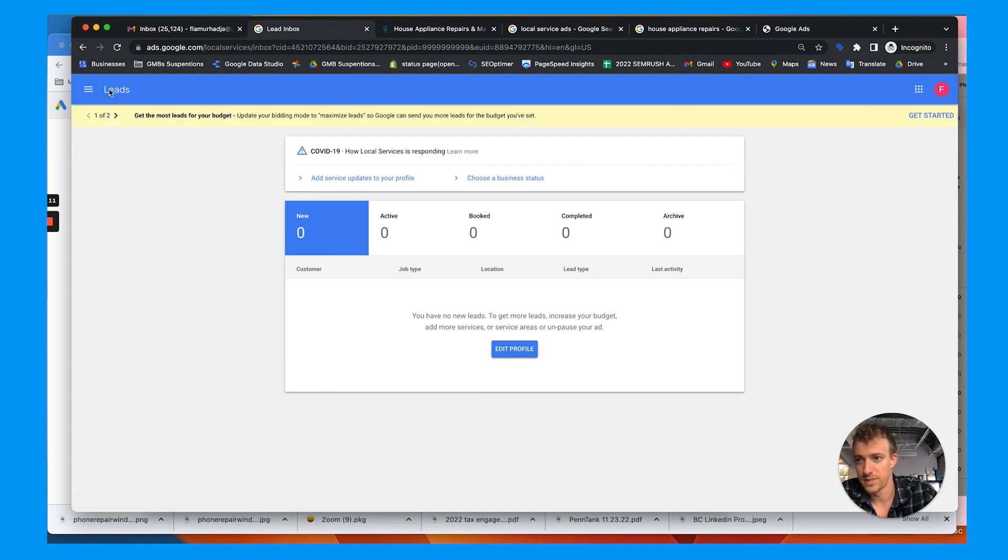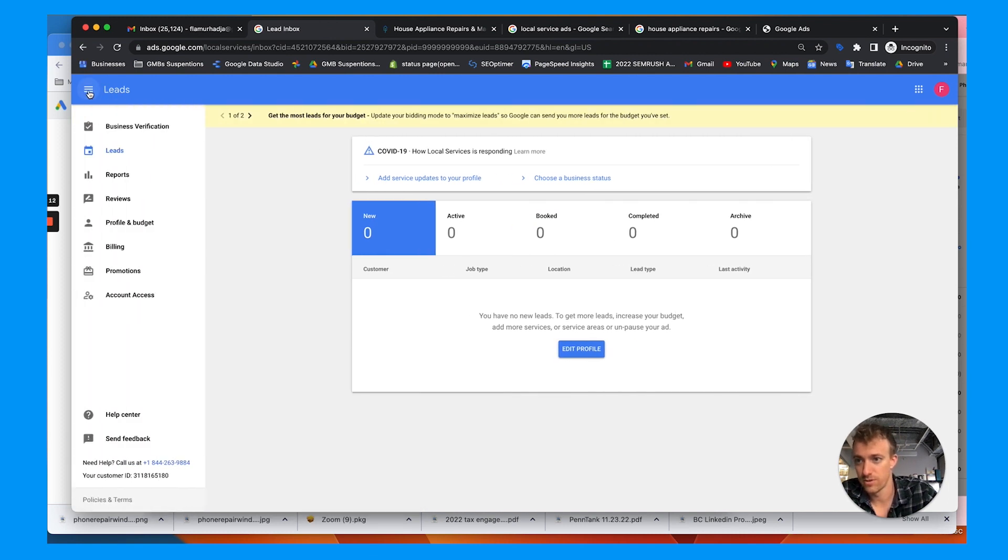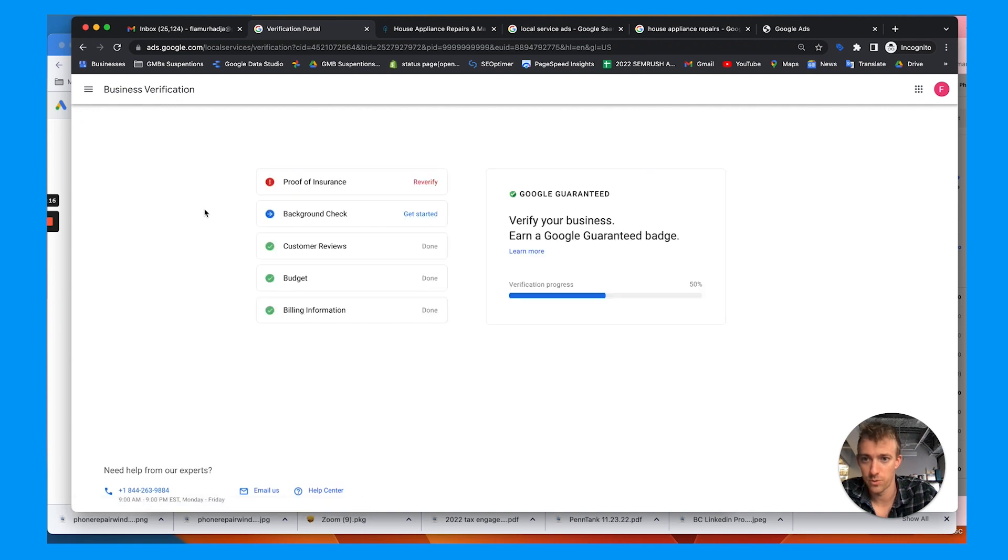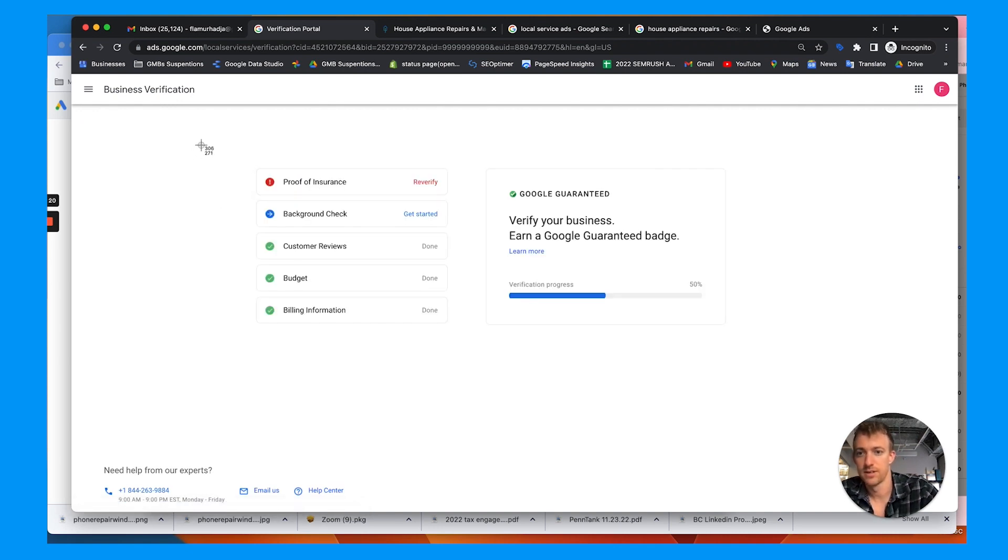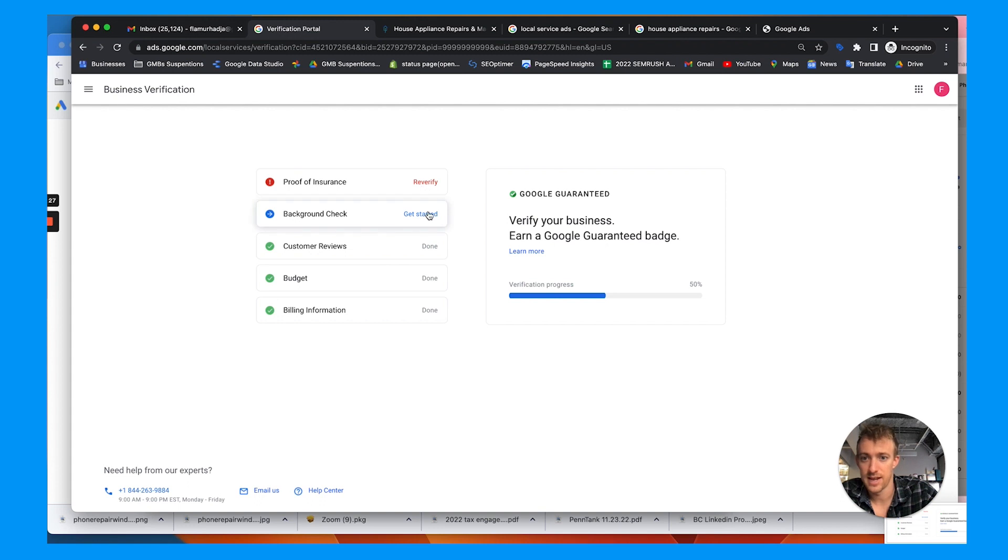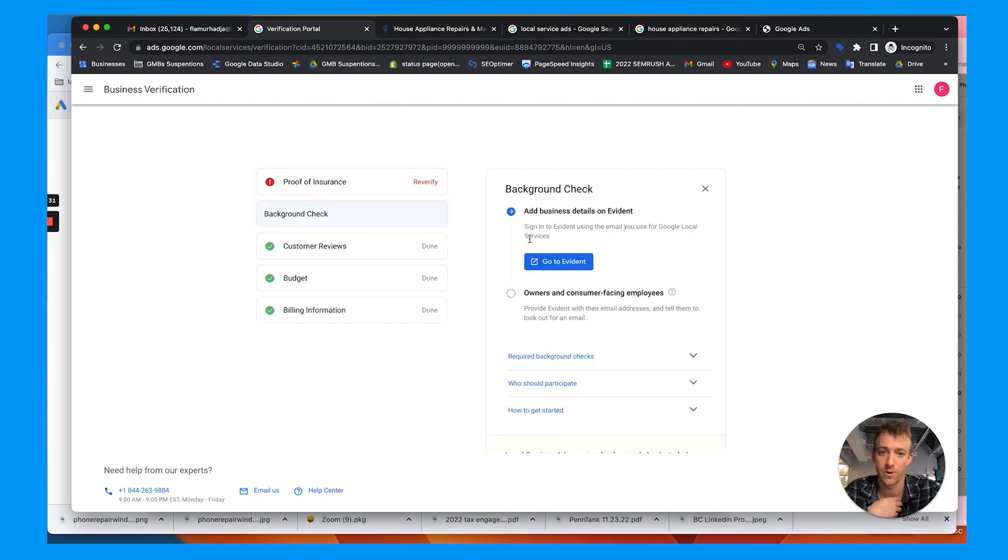So if I pull up this account that they went through that exact process here, you go to business verification within your dashboard, and you need to update your proof of insurance and get the background check. So I'm going to reach out to him, get the proof of insurance, upload that, and then have him send this link to do the background check as he'll go through a third party called evident.